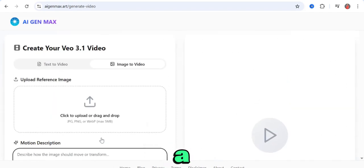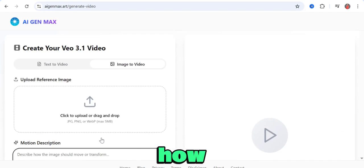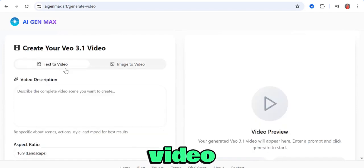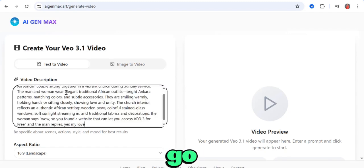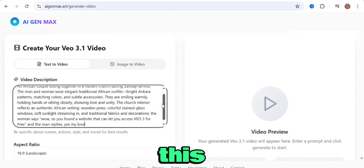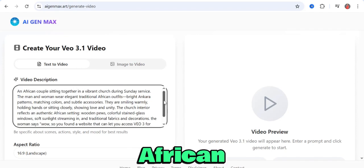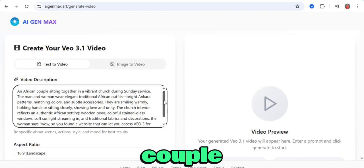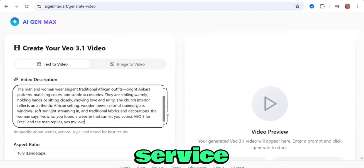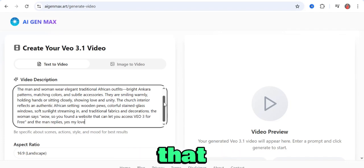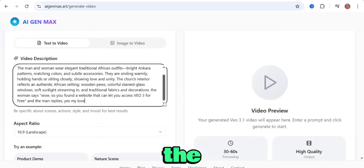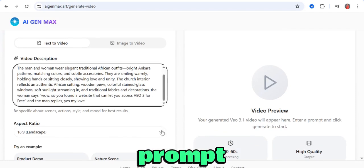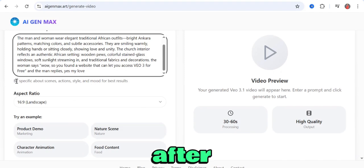Let's do a quick example so you can see how it works. I'm going to start with text-to-video. I'll click on it and enter my prompt. This prompt describes an African couple sitting in church for a Sunday service. Basically, everything here you can screenshot and use the same prompt. If you need this exact prompt, just type prompt in the comment section and I'll send it to you.